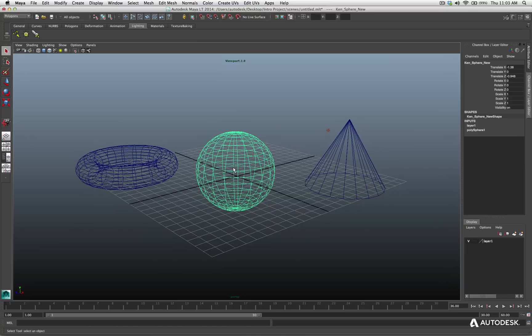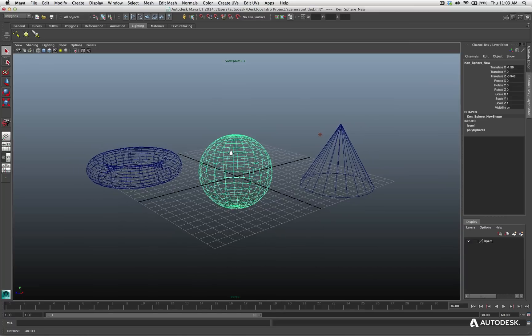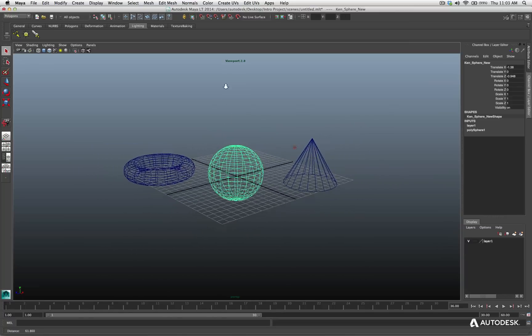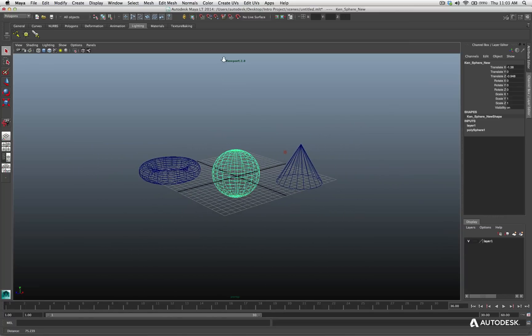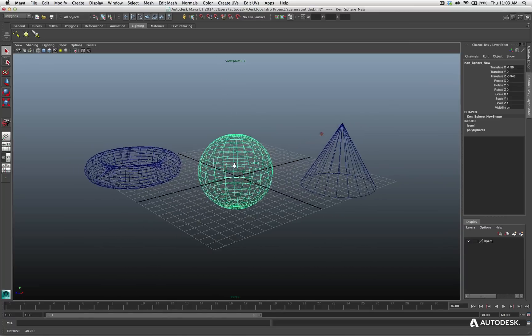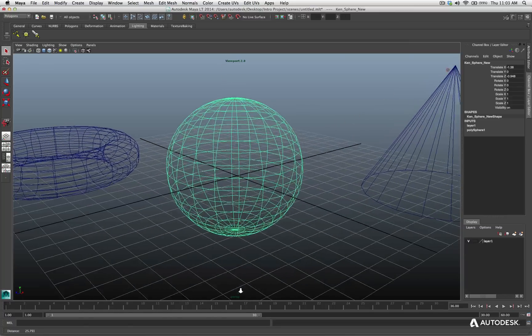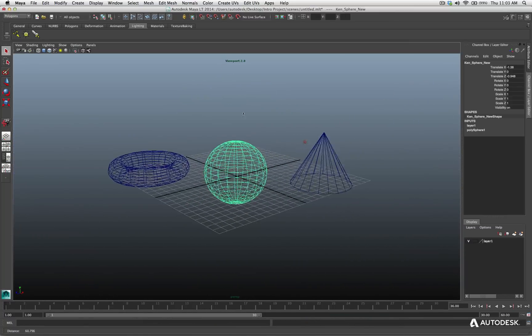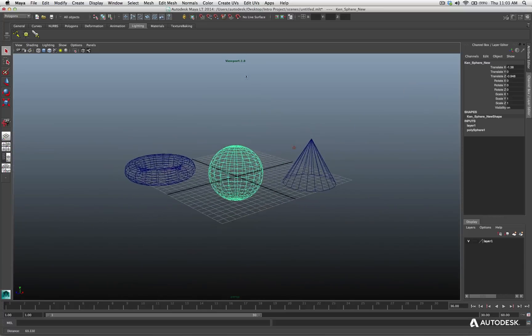If I want to dolly my view, I hold the Option key, Alt on Windows, and my right mouse button. And now, if I click up, I zoom away, I dolly away, I pull down, I dolly in, I zoom in on my scene.